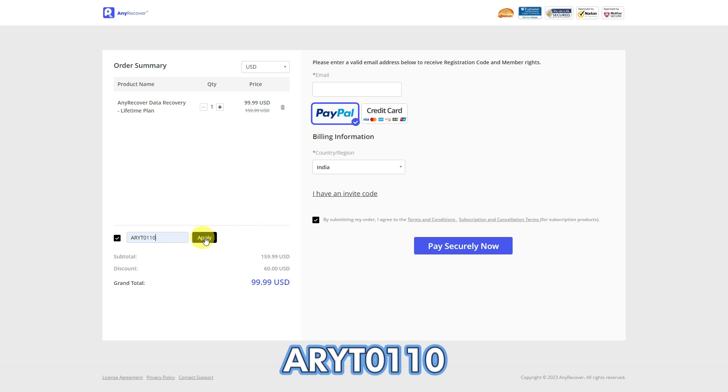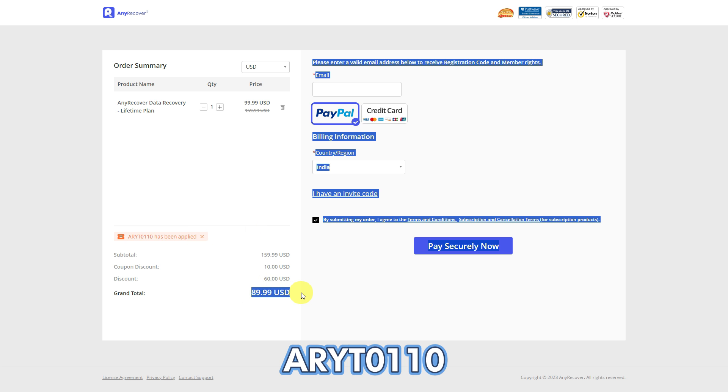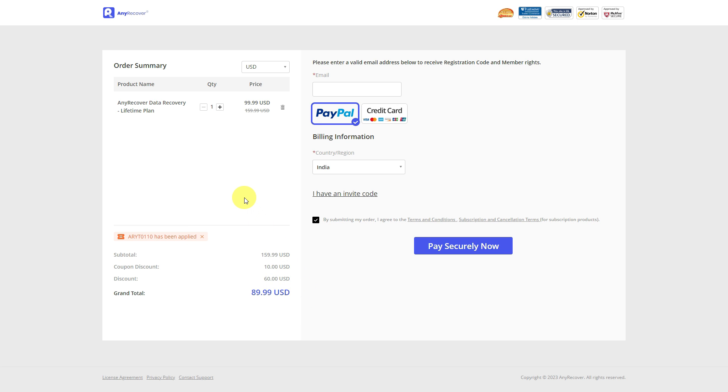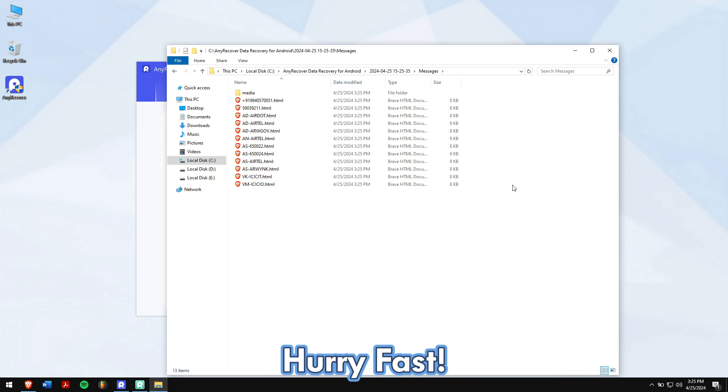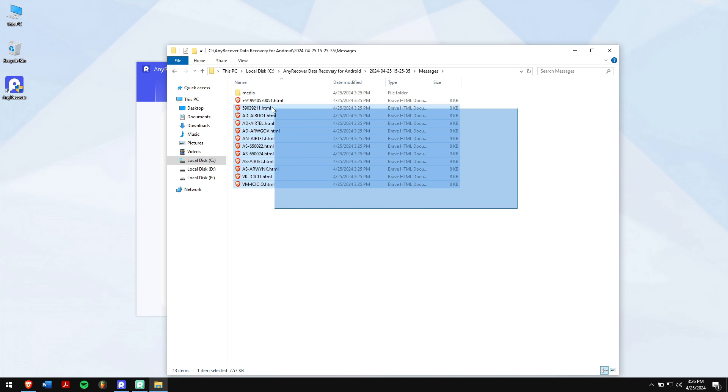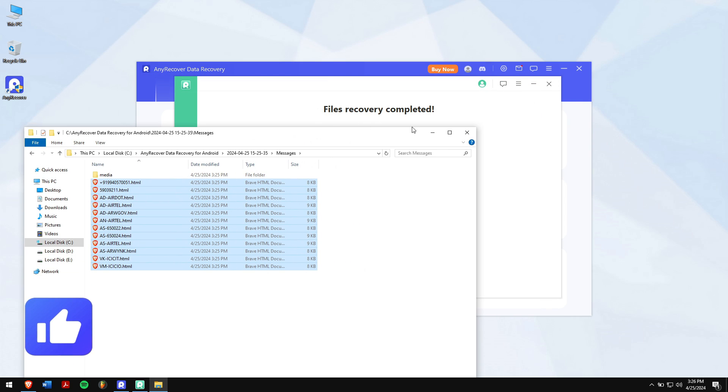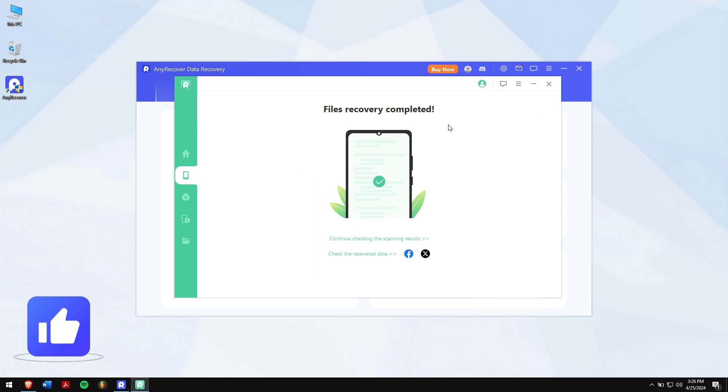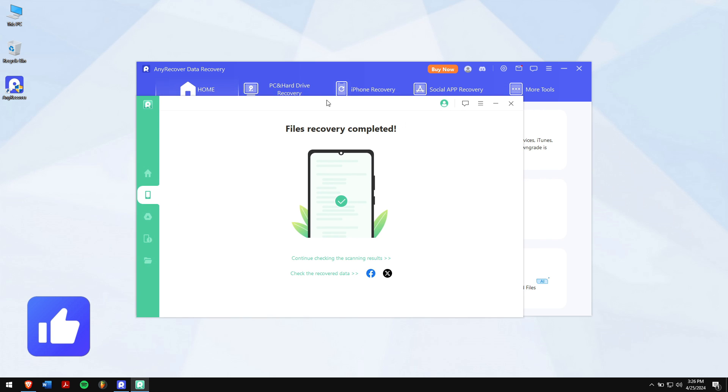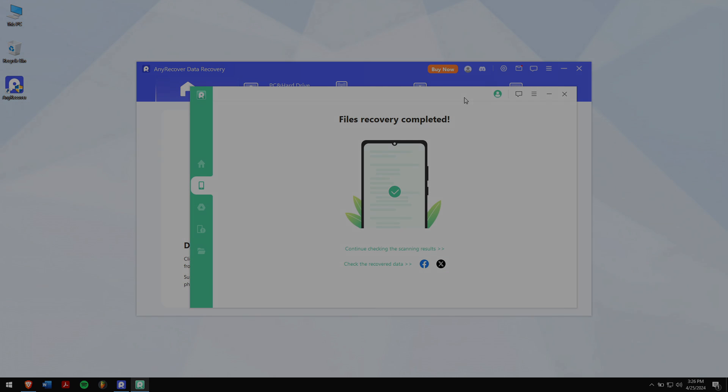Remember that this is a limited time discount, so make sure to act fast. Well, by following these steps you can recover deleted Telegram messages easily. Just make sure to follow each and every step carefully to avoid any errors. Have a great day and I'll see you in the next video. Cheers.